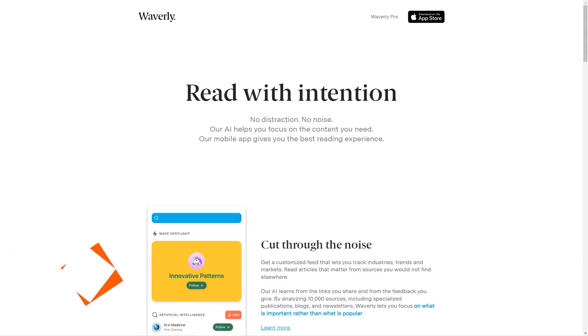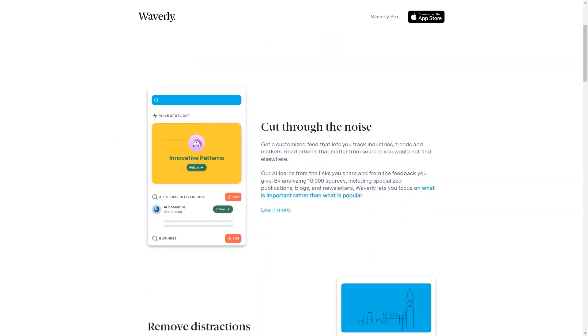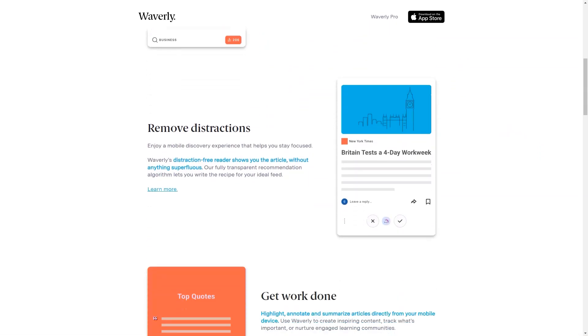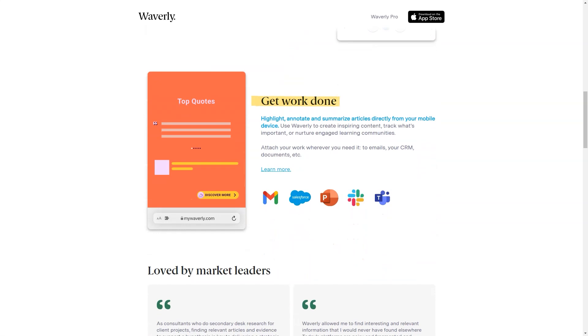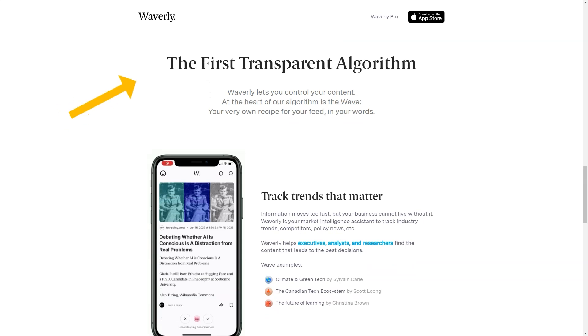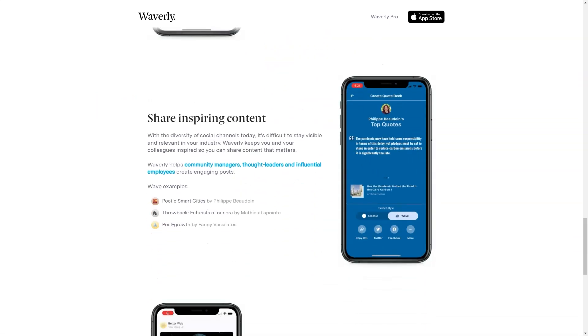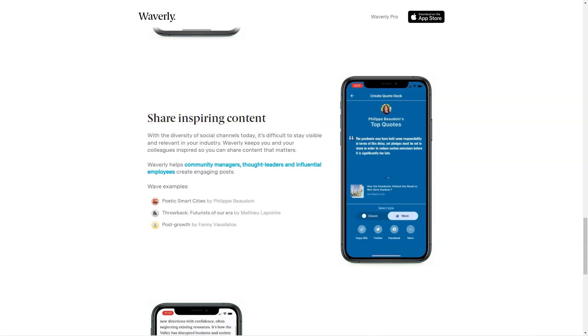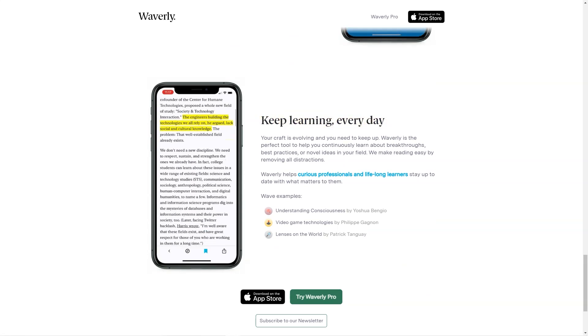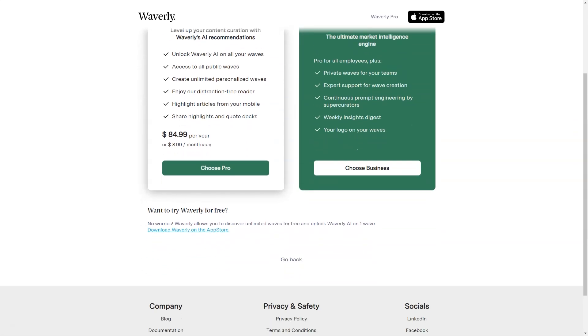Hey friend, have you heard of Waverly? The fantastic mobile reading app. It's the perfect tool for anyone who wants to stay informed and up-to-date in their field. It's an AI-powered app that analyzes over 10,000 sources, including blogs, newsletters, and specialized publications to bring you the best content you couldn't find anywhere else. With Waverly, you don't waste time sifting through irrelevant articles. The app's artificial intelligence-based algorithm helps you focus on what's essential rather than popular. And a distraction-free reader removes all the clutter from an article, allowing you to immerse yourself in the content entirely. One of the most excellent features of Waverly is the wave feature. It's the heart of the app's algorithm and allows you to create your recipe for your personalized feed. You can track industries, trends, and markets that matter to you, making it easier to stay on top of your field's latest news and developments.